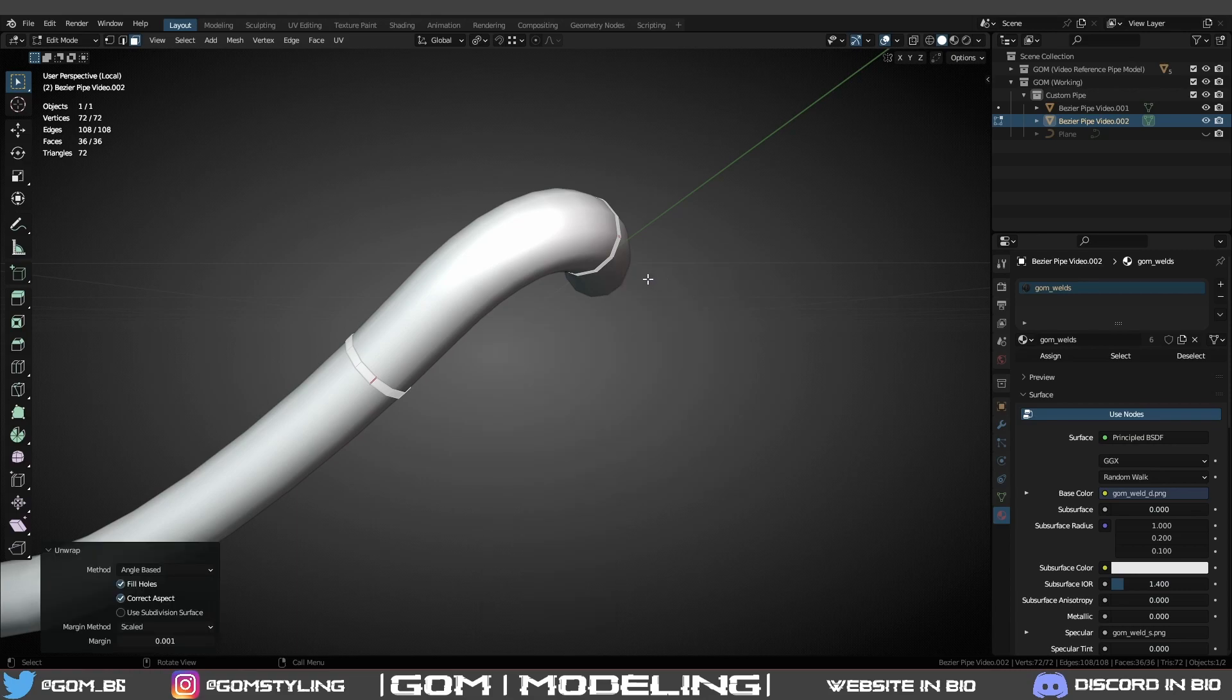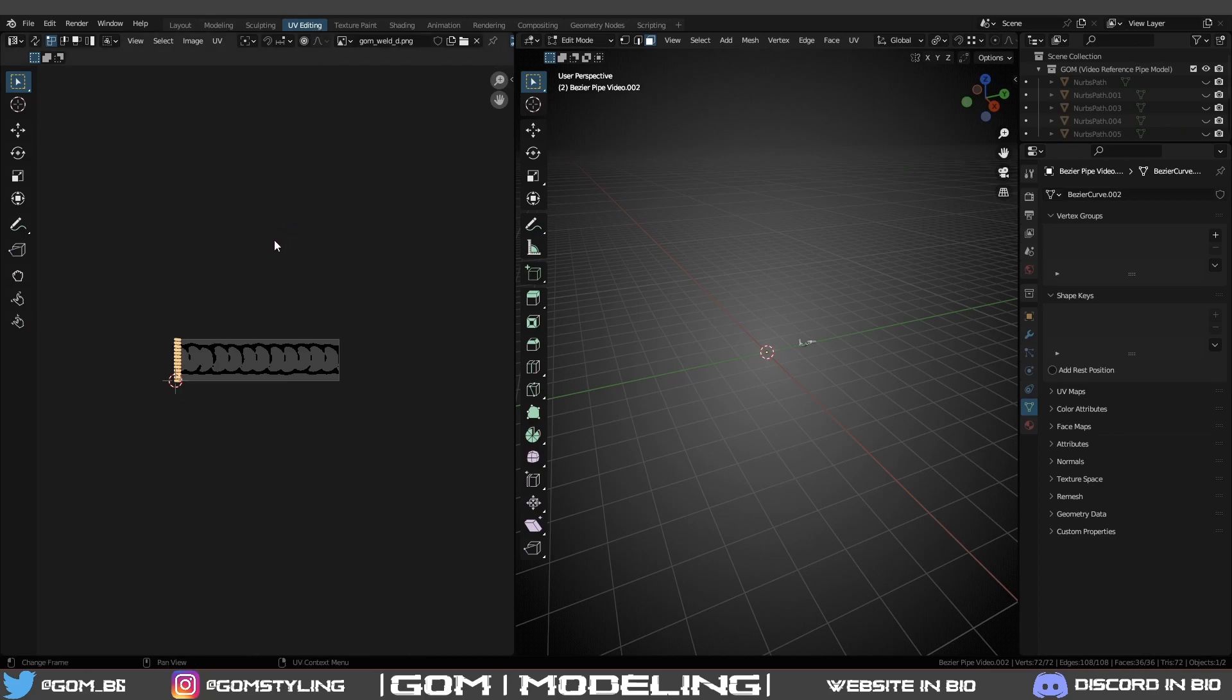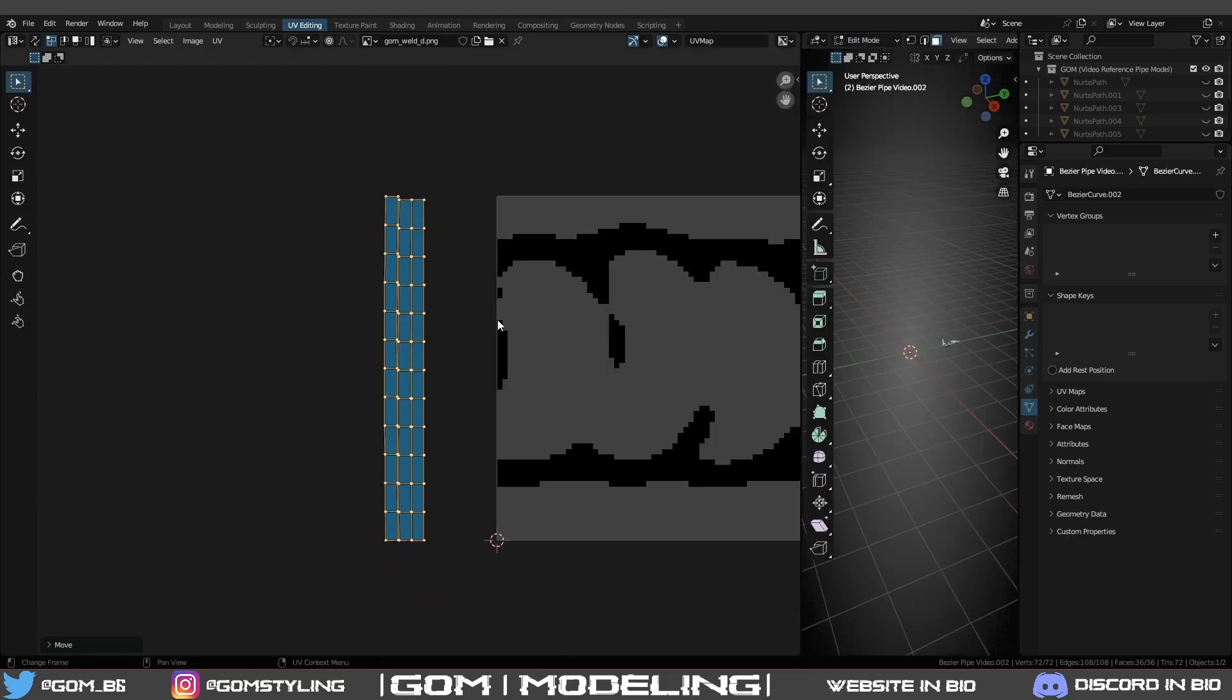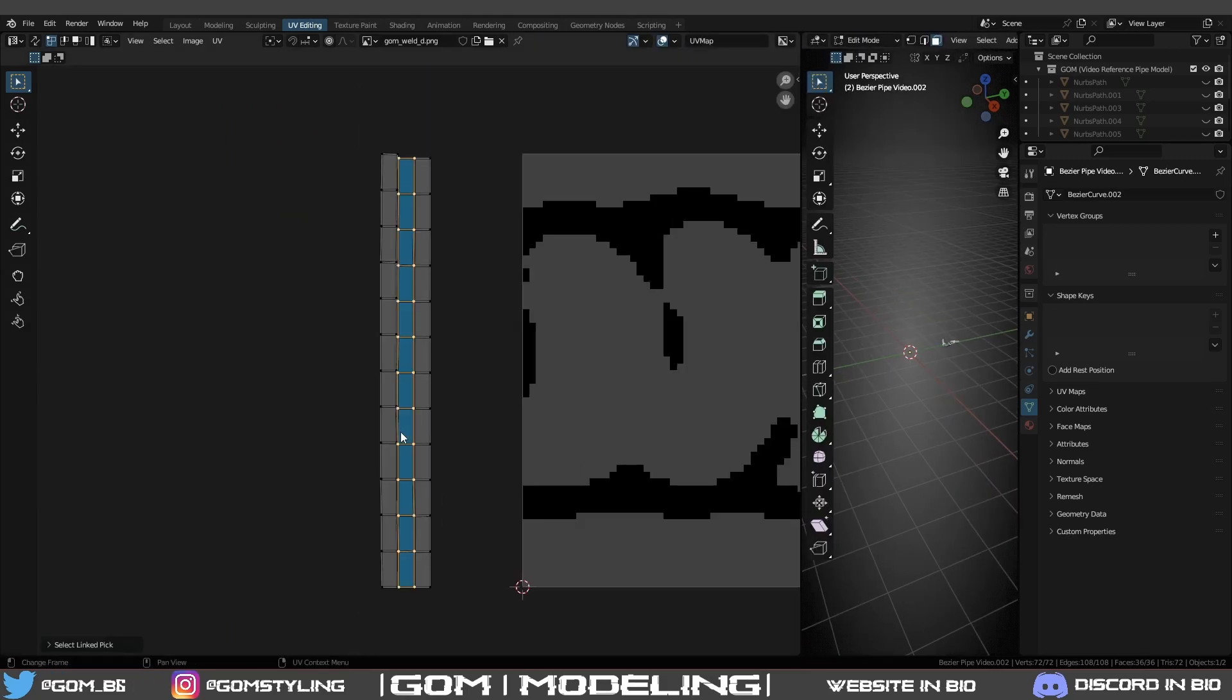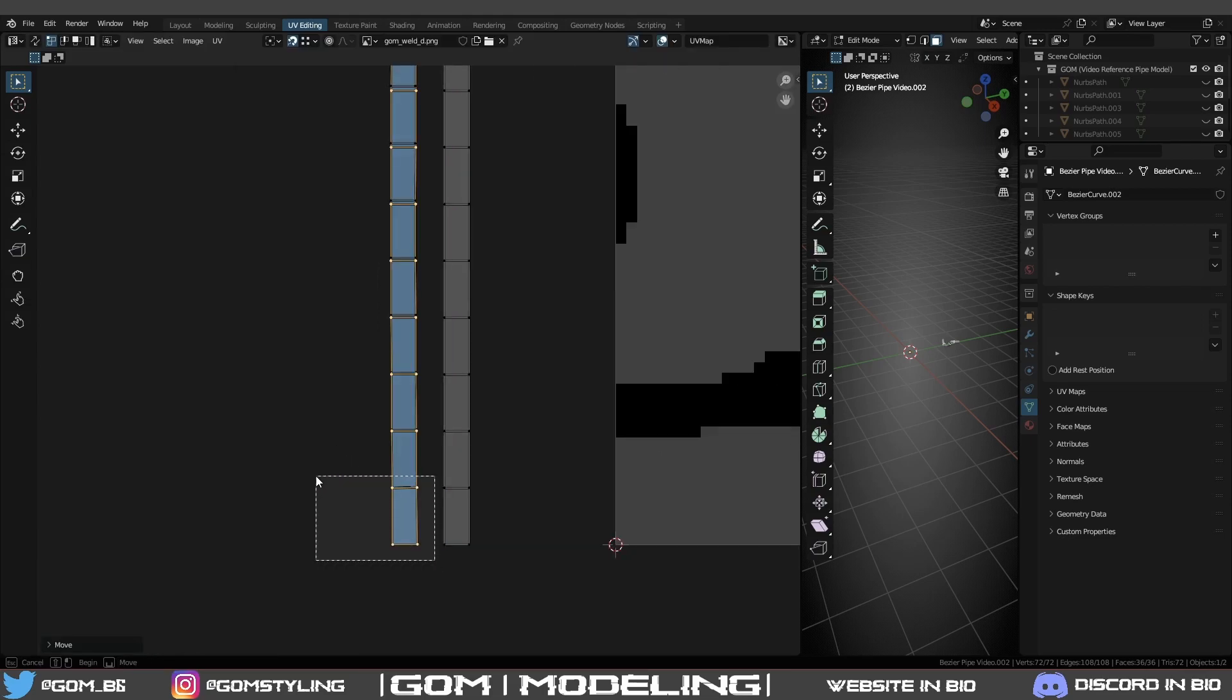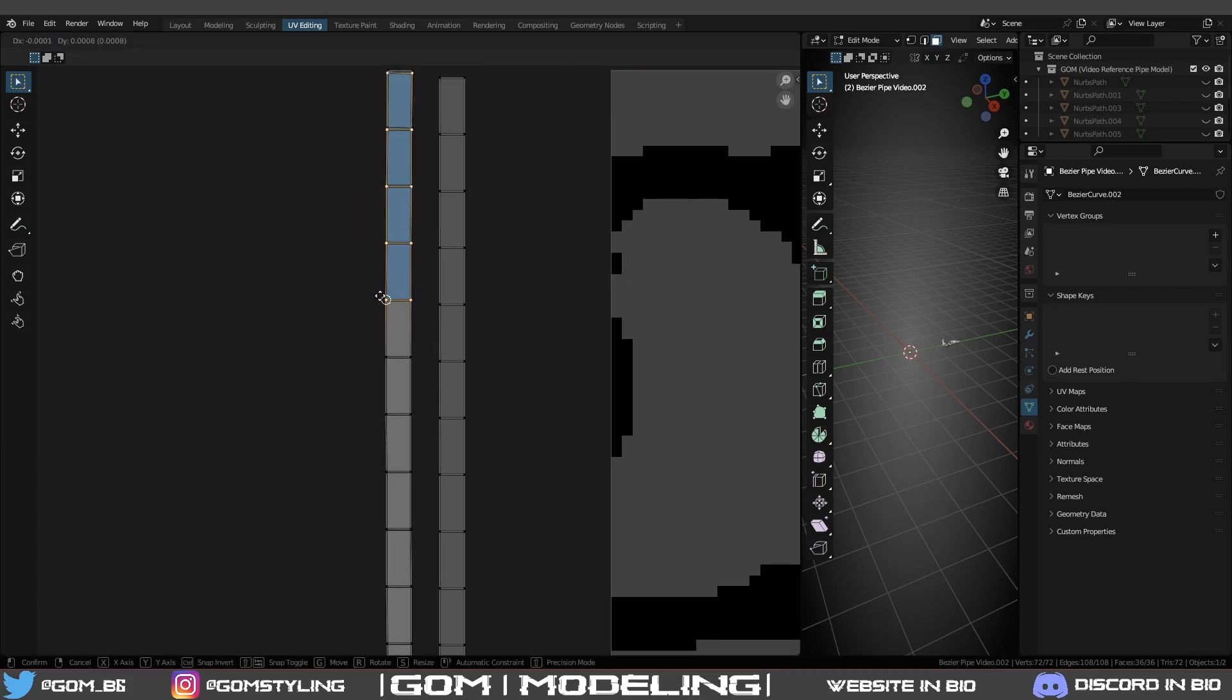All I do is right click, mark seam, click A, and then UV unwrap. Basics, unwrap - or you can do A then U then unwrap. UV editing - we've now got three strips right here. Each of these strips is each of your welds. All we're going to do is turn on snapping, turn on vertex, and you're just going to place these, snap to each portion.